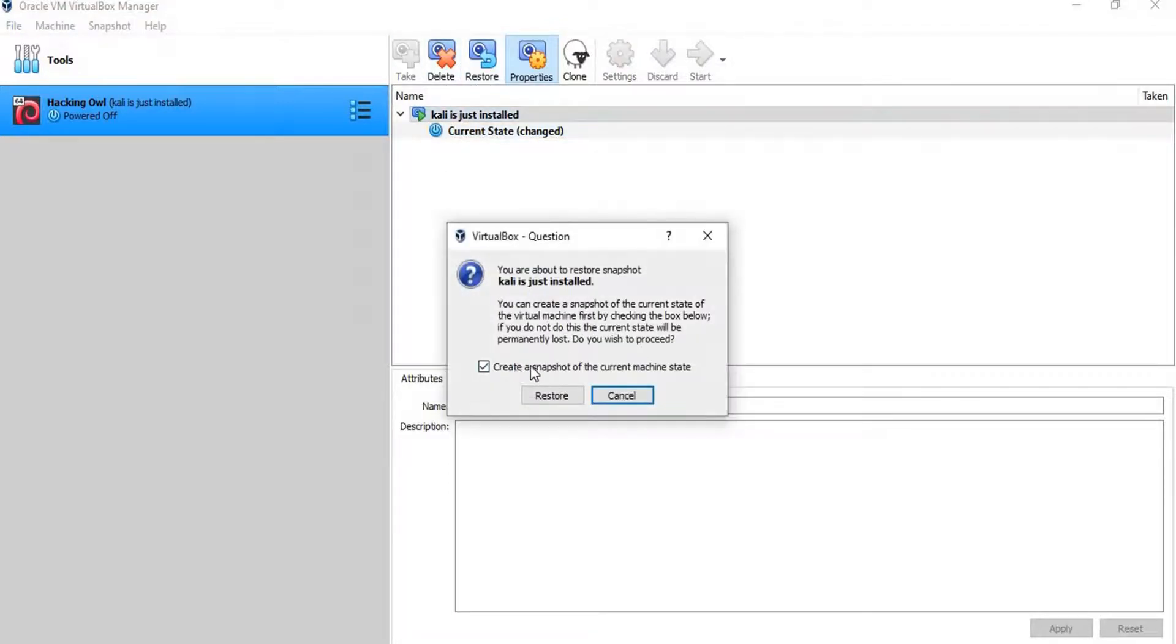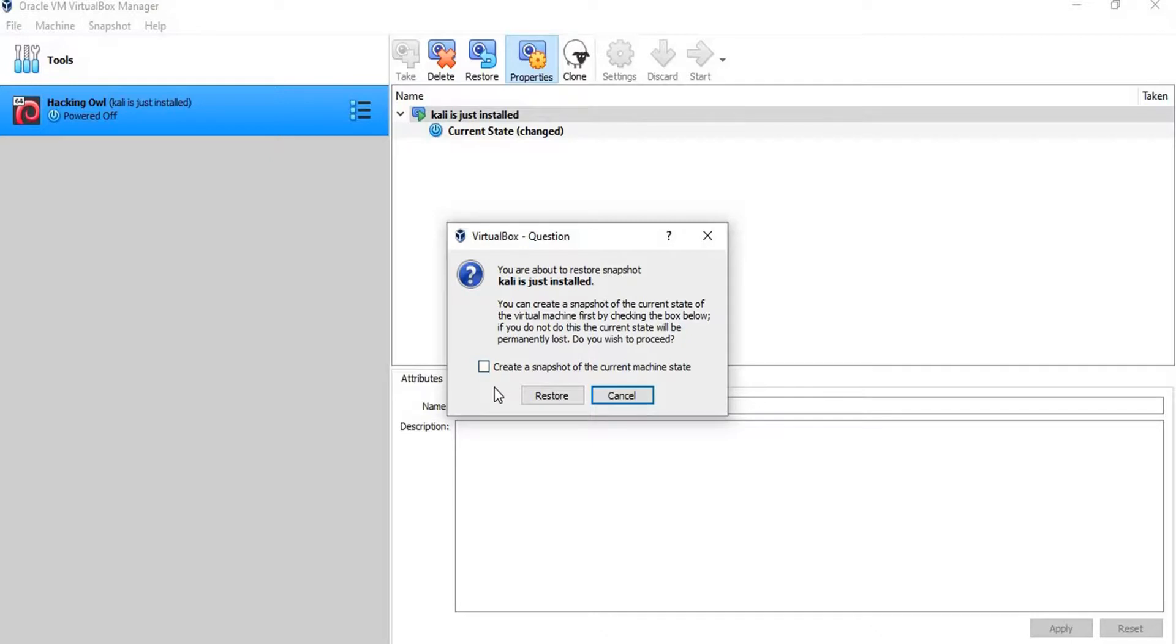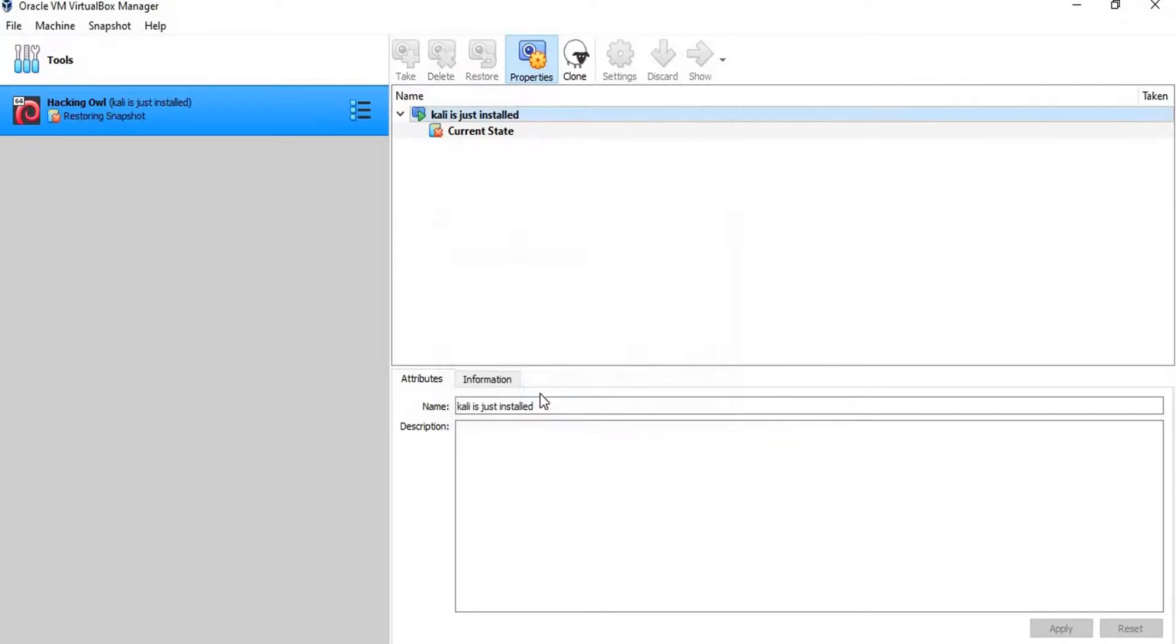Here, it asks us if we want to create a snapshot for the current state. We just uncheck this box, as we don't need to create another snapshot now. Then, click on restore, and notice what will happen here.